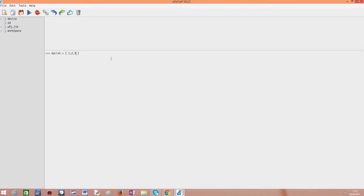In order to confirm that this is a list, we can use the type operator to print the type of this variable. So we will print type(myList), and here we go, the class is list.